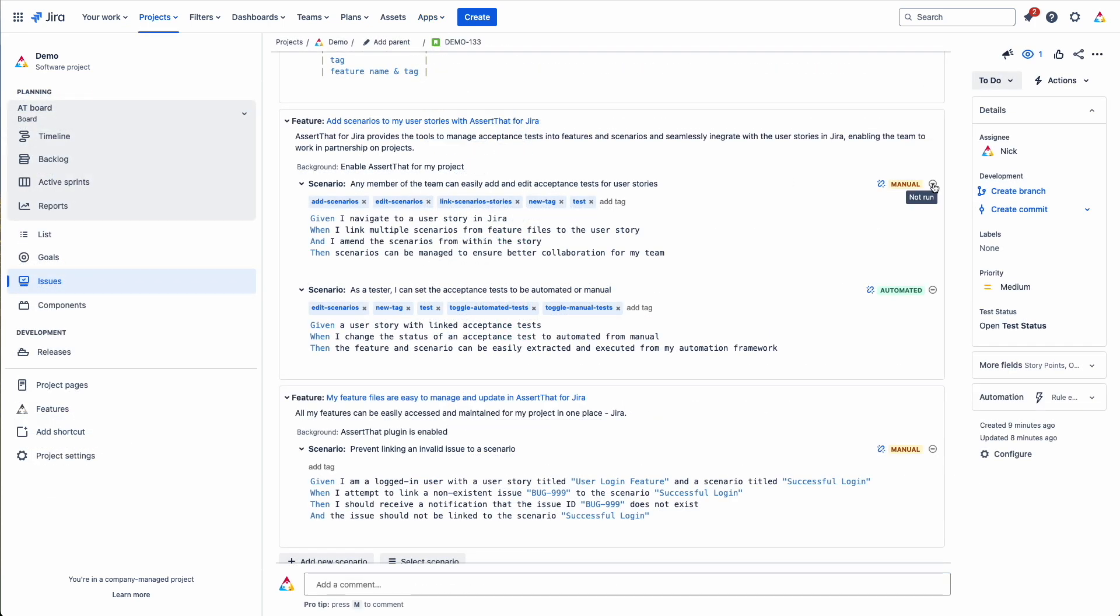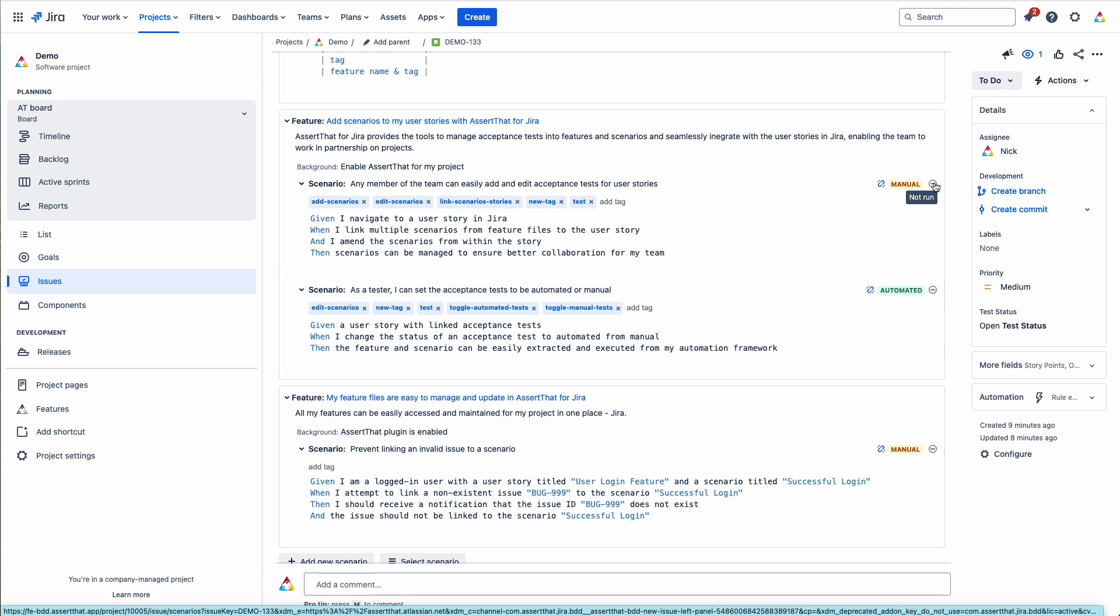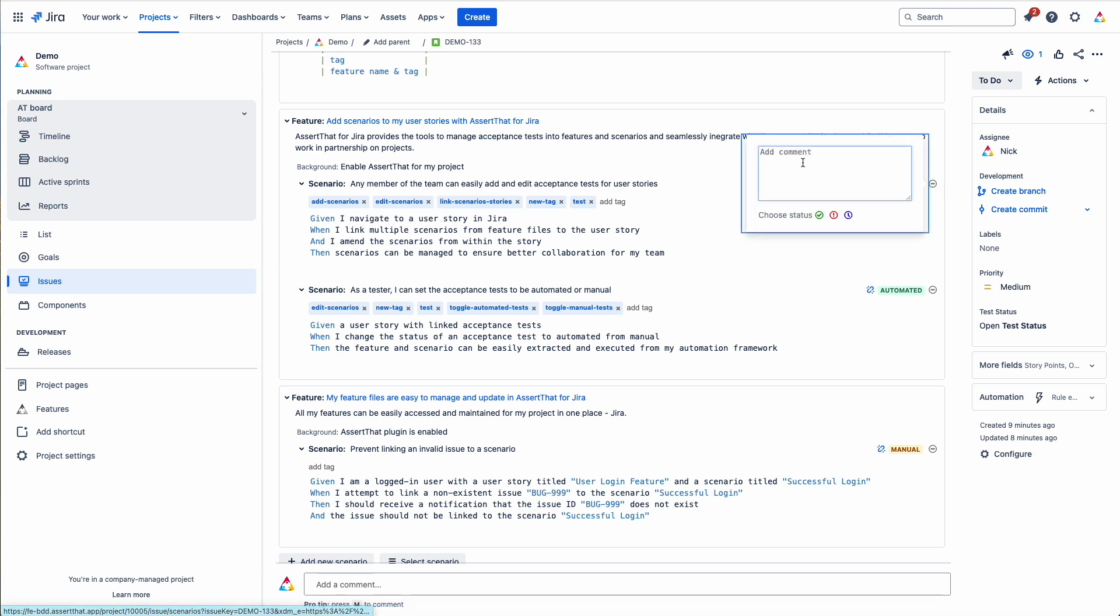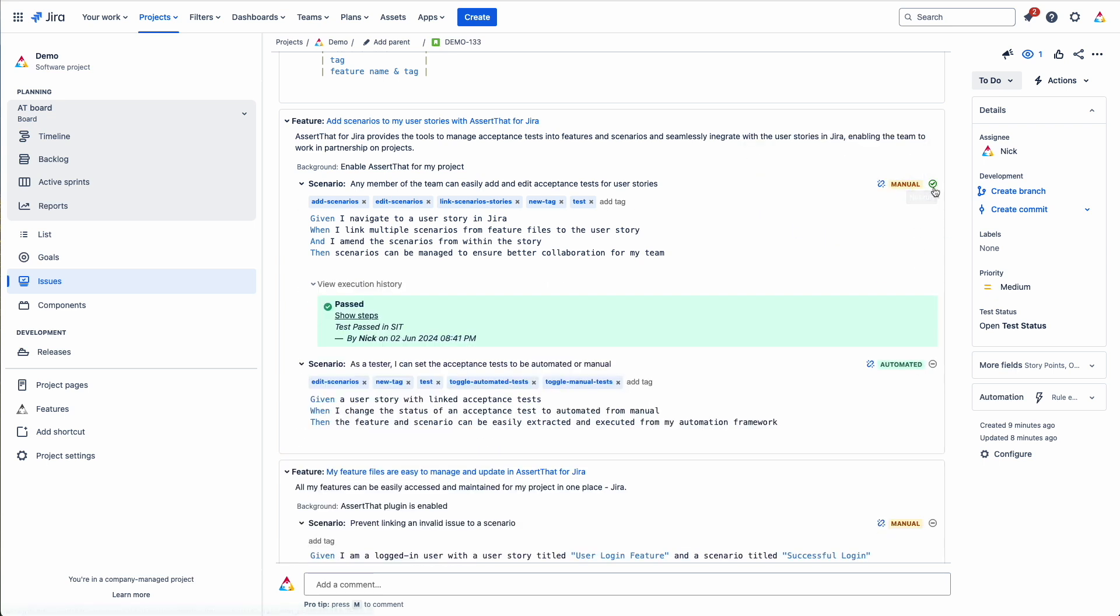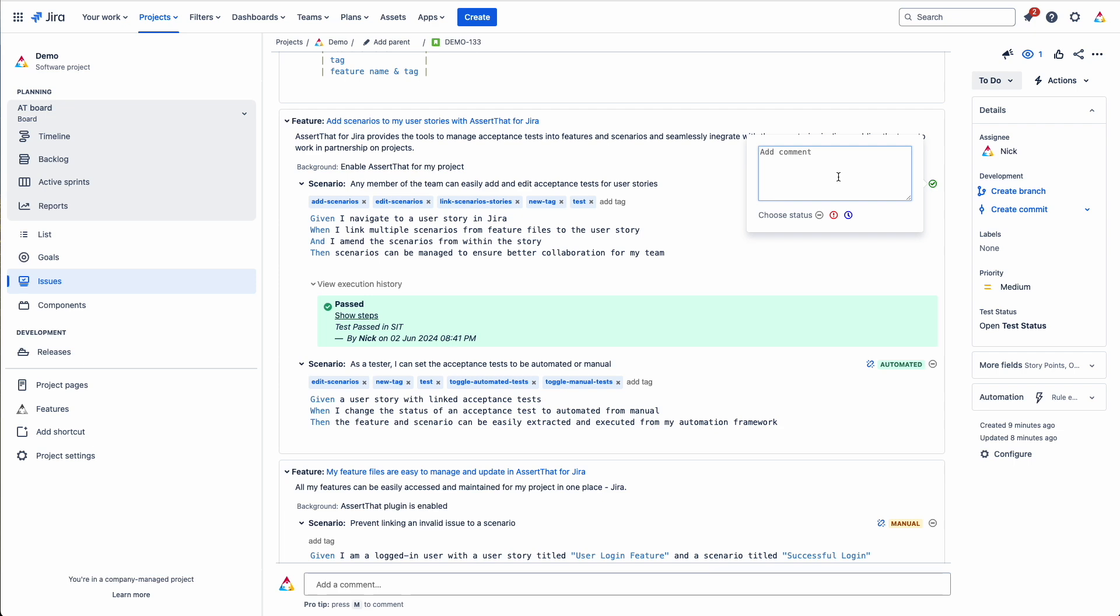What we'll do now is click on the manual scenario and we will start to run it. Click on the button here. And then we need to click on the status. Passed, failed or in progress. And then we can update that one again to be failed.